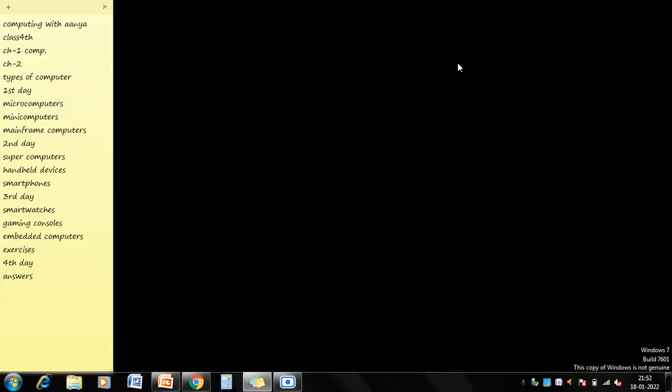Hi guys, once again welcome back to my channel Computing with Anya. I hope you all are fine and safe. I didn't have a video like this because I wanted to work on Chapter 2, and now finally it is complete. Today we are back to our first day — Chapter 2: Types of Computers.